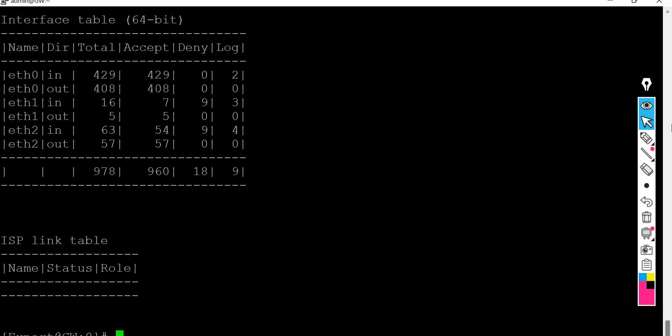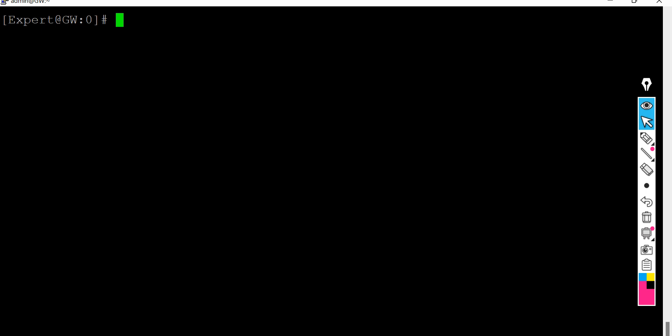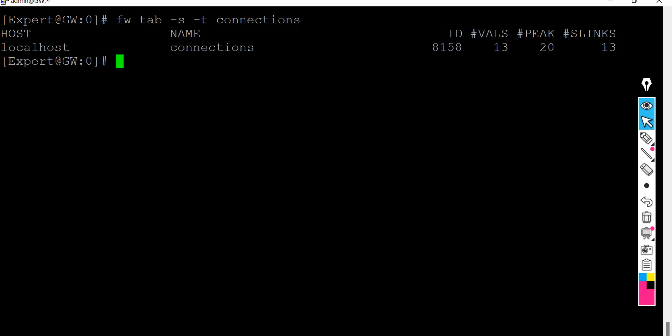Let me clear the screen and run the next command: 'fw tab -s -c connections'. As you can see, it shows how much load your firewall is carrying and what the peak connections or peak load currently are. Always run this command to see what's going on with your firewall.